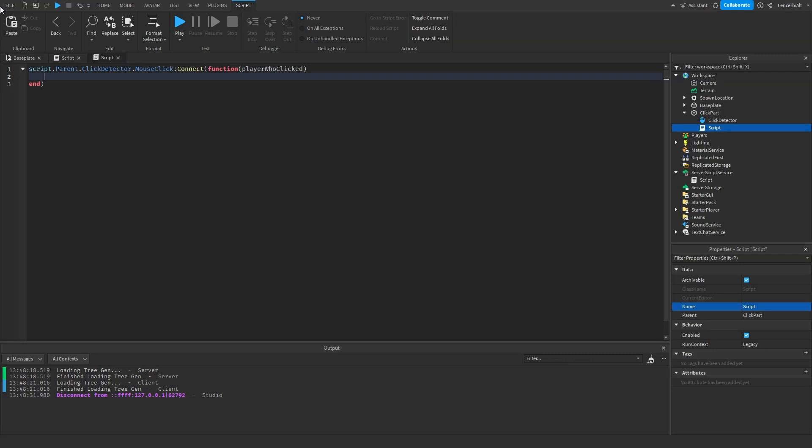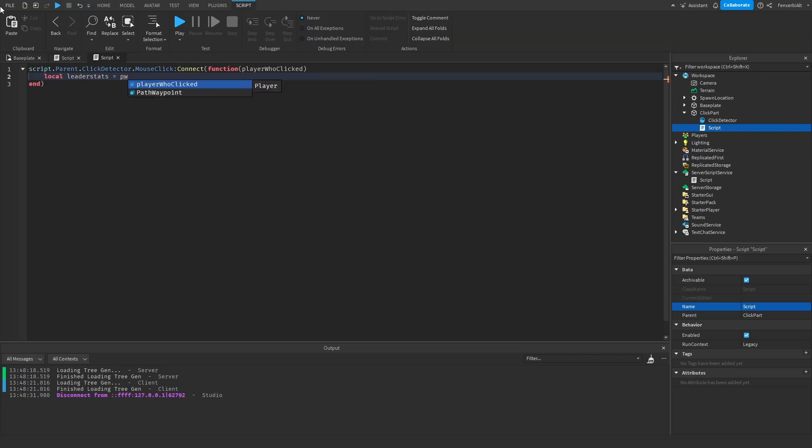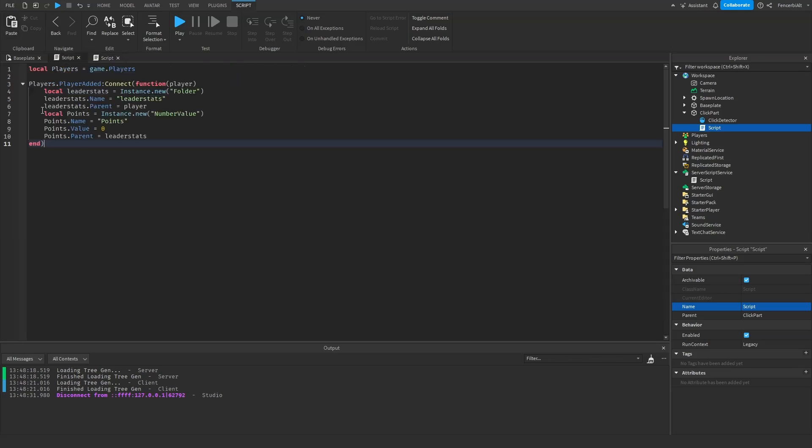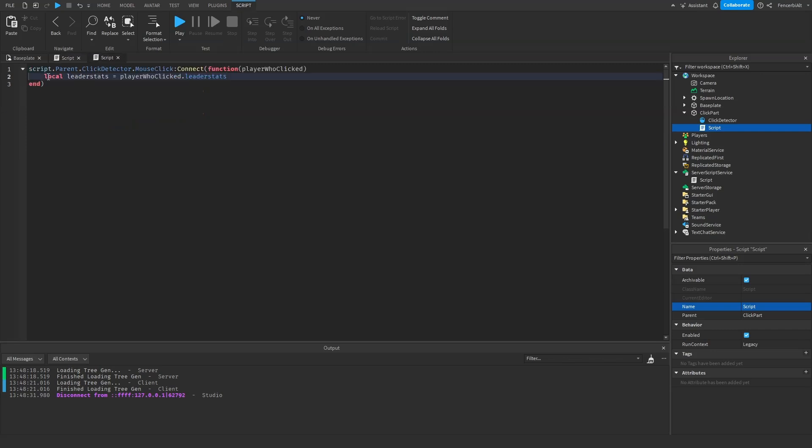So if the player clicks on it, it will add points. So we're going to create a variable local leaderstats equals to PlayerWhoClicked.leaderstats. Now you might be asking, wait, did we already create a variable for this just now? Well yes, but that variable can only be accessed in this script. In this function we can't use it in any other script. If you want to use it in another script we have to create a separate variable.